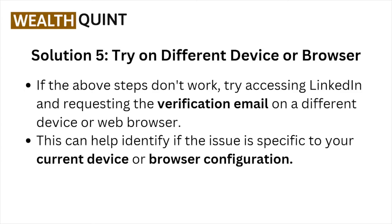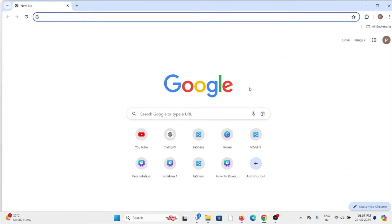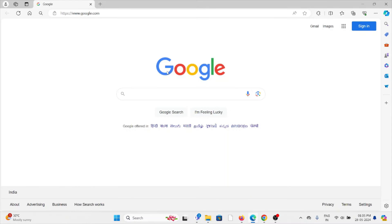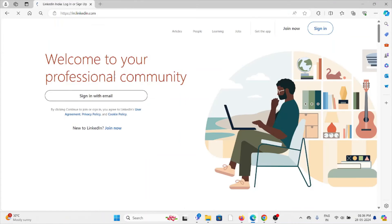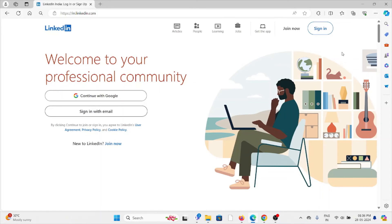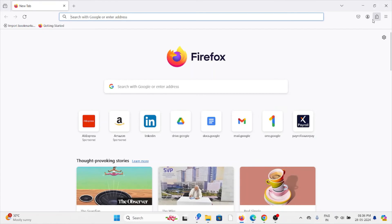Solution number five: try a different browser or device. If the above steps don't work, try accessing LinkedIn and requesting the verification email on a different browser or device. For example, if Google Chrome isn't working, open Microsoft Edge or Mozilla Firefox and try to access your LinkedIn account there.